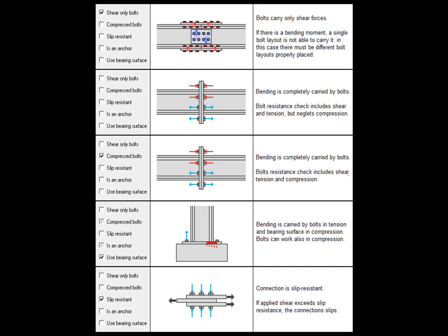these moments do exist in CSE's computation model, and they give rise to generally modest bending moments.